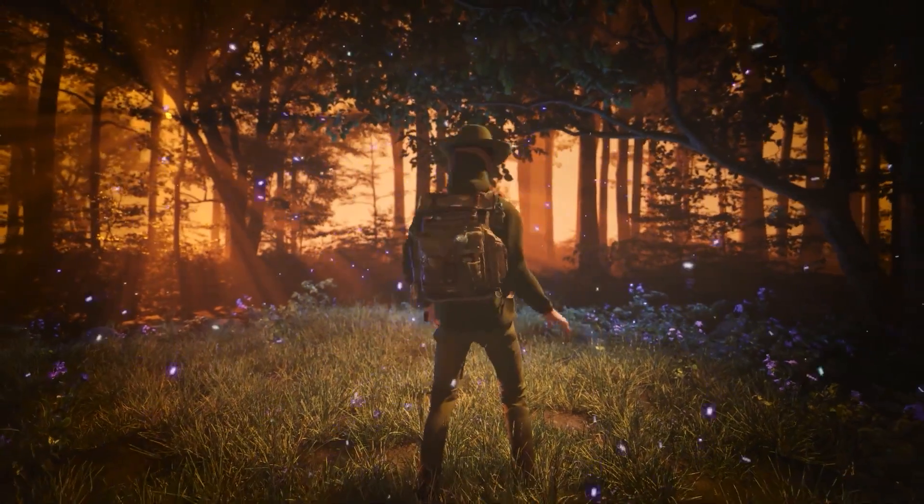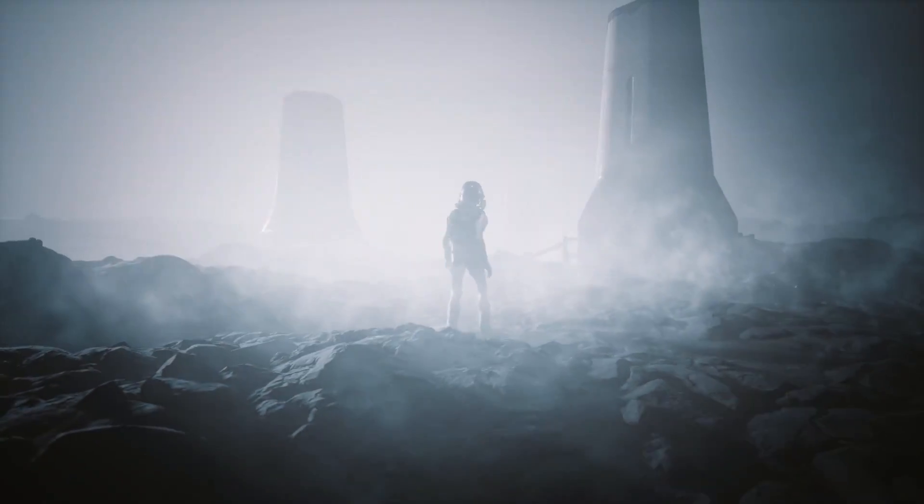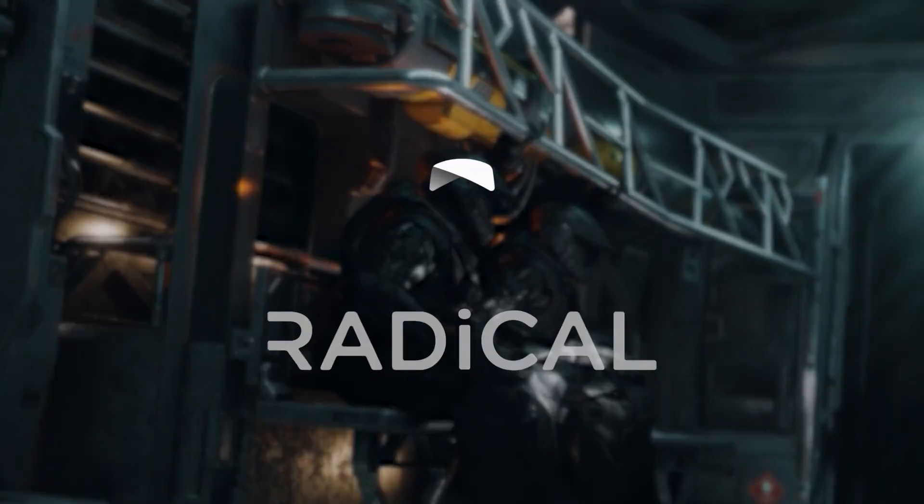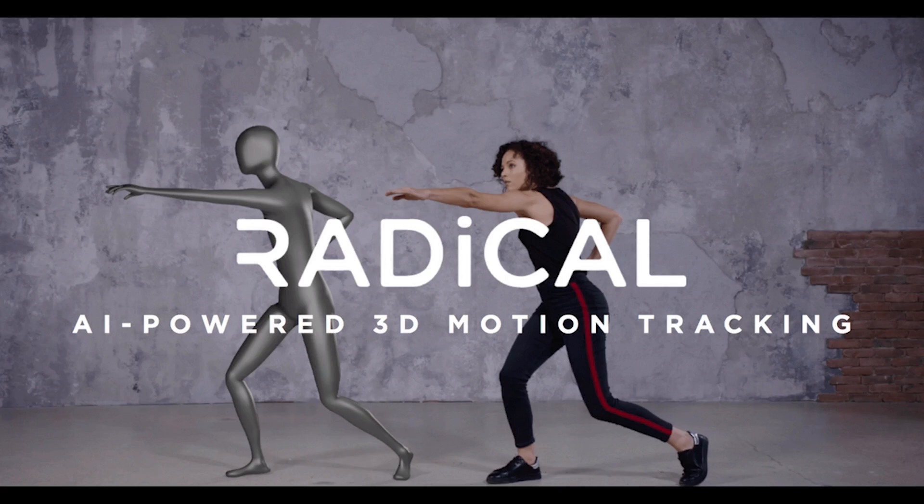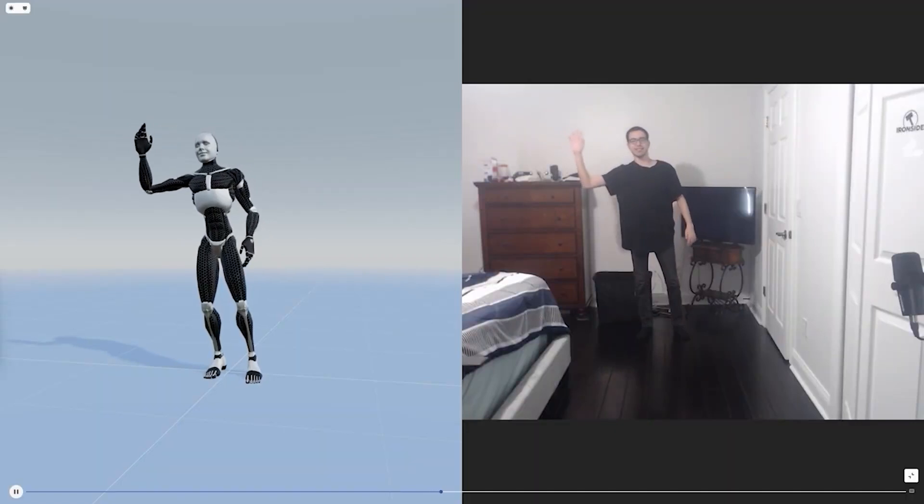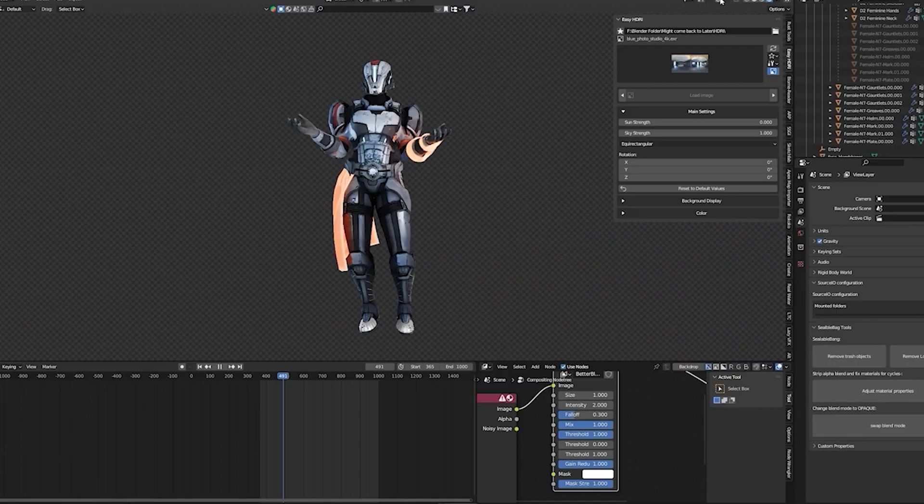Good day folks and I hope you are doing well. Today we're going to take a look at Radical and their free motion capture and real-time 3D design service.